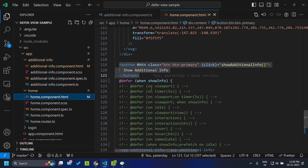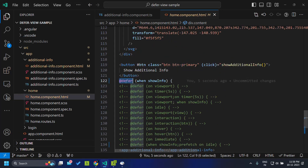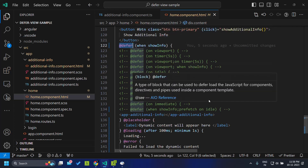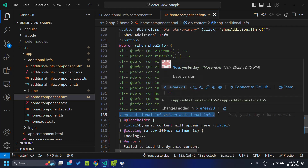In Angular 17 they have introduced a new syntax called @defer, which basically helps us to defer the loading of the JavaScript for the components or whatever view we have defined within this defer block. Whatever we give within a defer block will not be included as part of the main bundle.js.